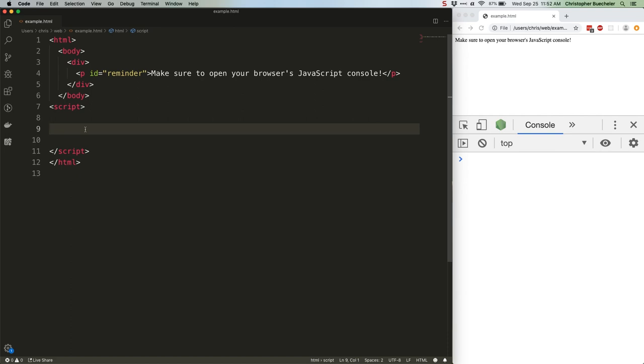I started working with TypeScript last year because a client of mine wanted me to, though the bulk of their app was written without it. Earlier this year, I took on a new gig where we were starting from scratch and everything was TypeScript, front-end and back-end.